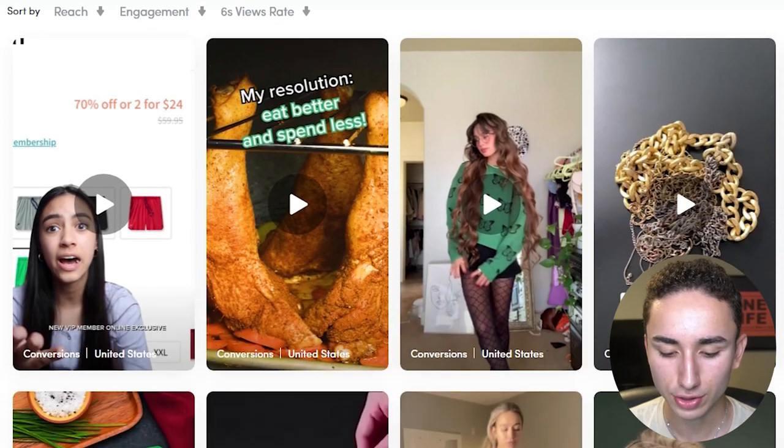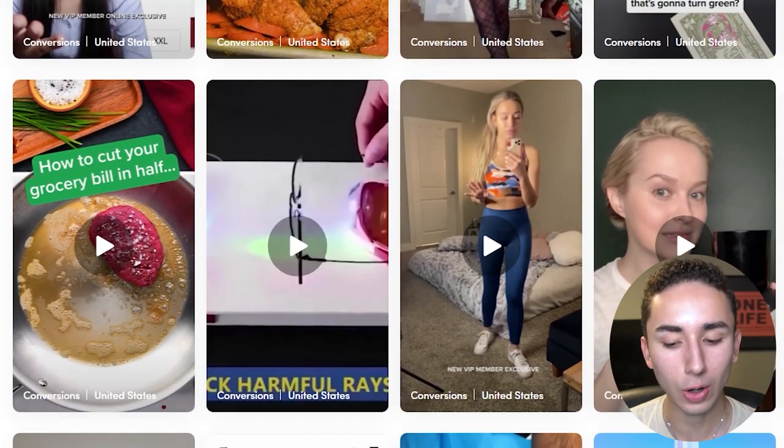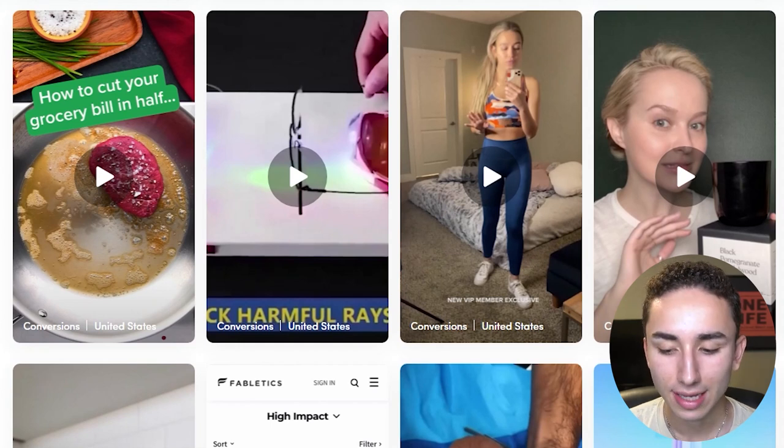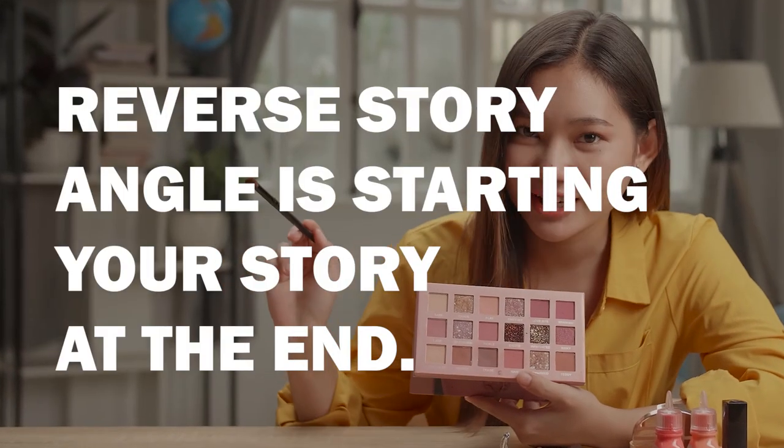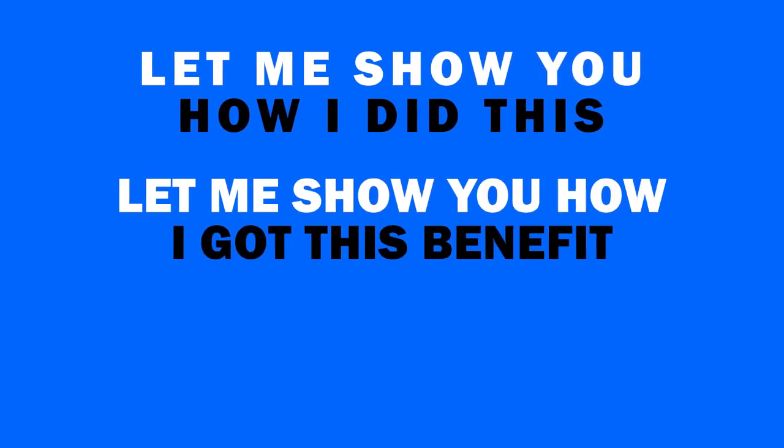The number one way to create a profitable TikTok ad is always going to the TikTok Creative Center and studying the competition — seeing what's trending and what's working. It's really hard to come up with a completely unique idea on your own. The trends that perform best are always someone demonstrating the product, or the reverse story angle — starting your video at the end result and saying 'Let me show you how I did this.'